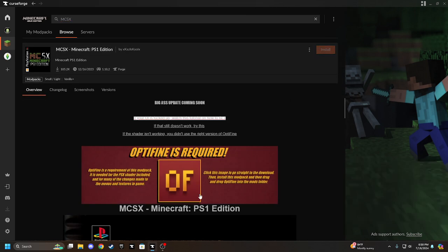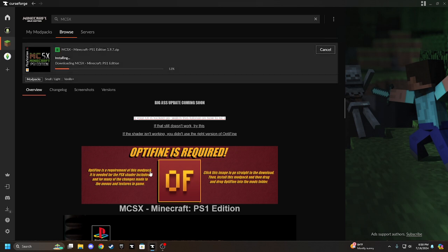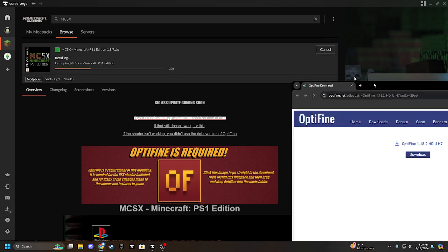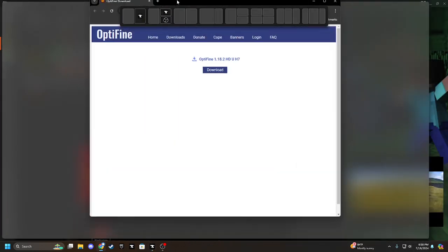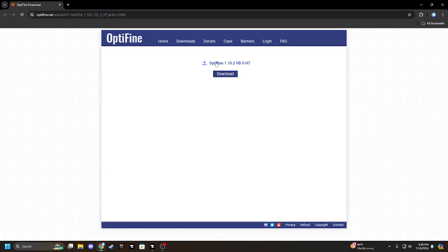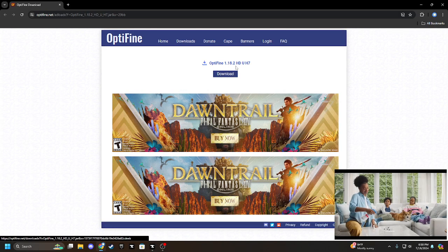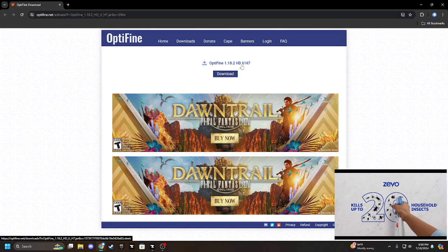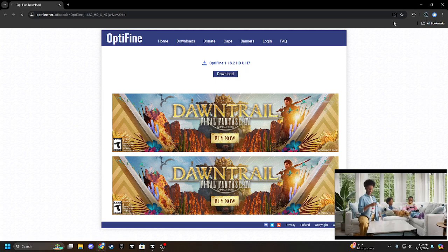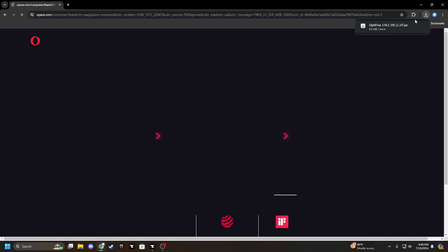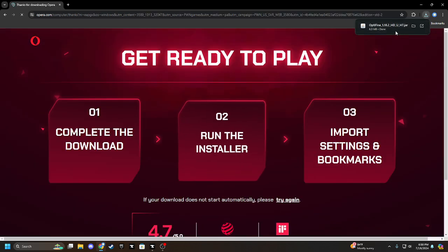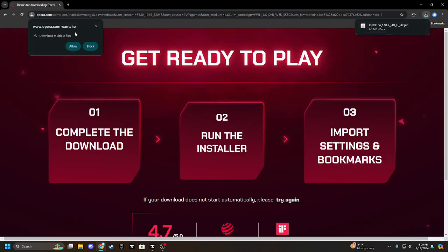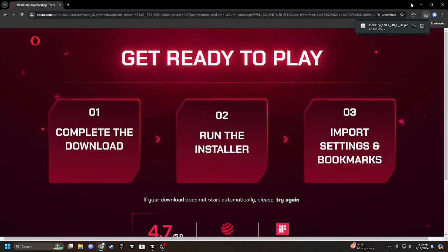So you're going to click install, and while this is installing, you're going to click on this Optifine thing right here, click on that picture, it'll take you to a link like this. You're going to download the Optifine 1.18.2 HDUH7. If you download any other version, it will completely break it.